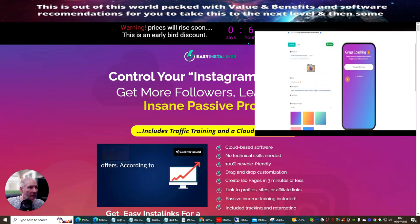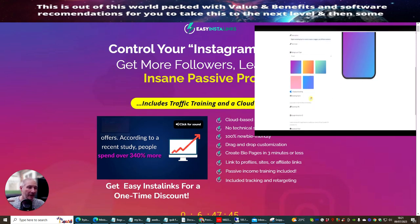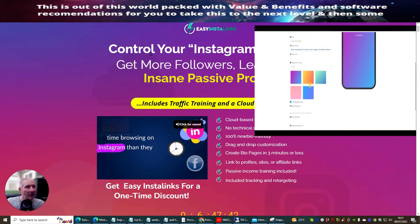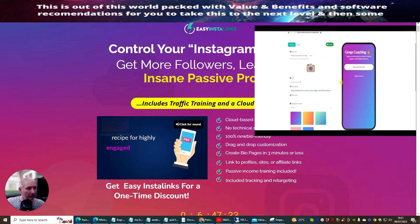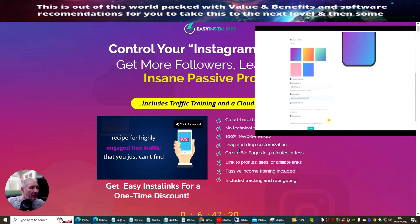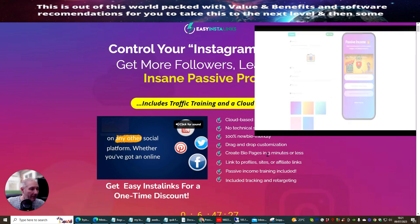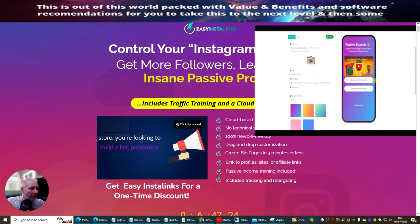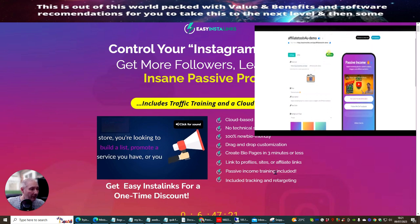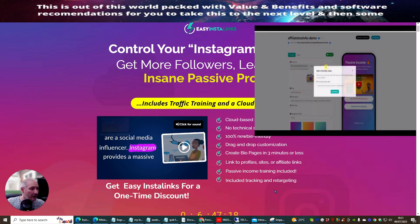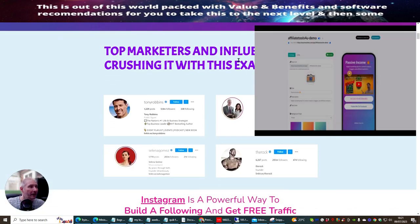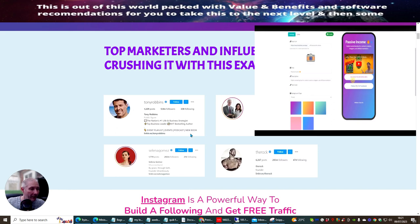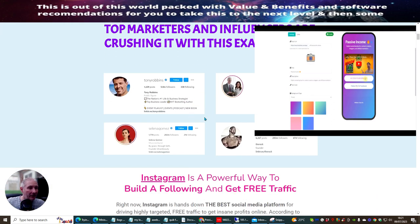You can see here the price increase — there's a bit of scarcity but this probably won't go up for another few days. It's a cloud-based software. No technical skill is required, 100% newbie friendly, drag-and-drop customization. It creates buyer pages in three minutes or less, links to profile sites or affiliate links, passive income training is included, and also tracking and retargeting. Your top marketers and influencers are crushing it with this exact method.